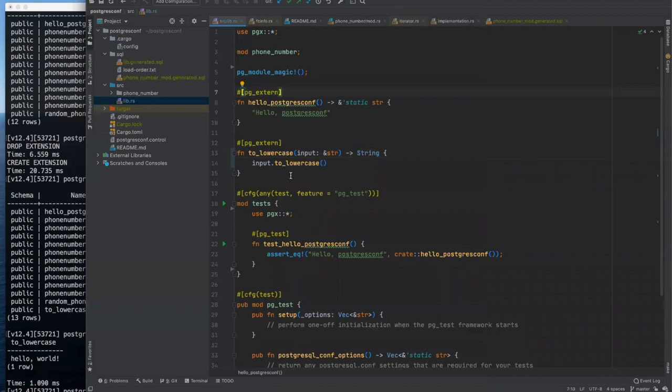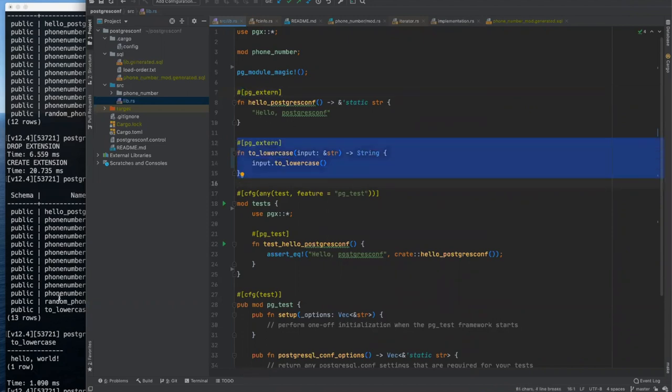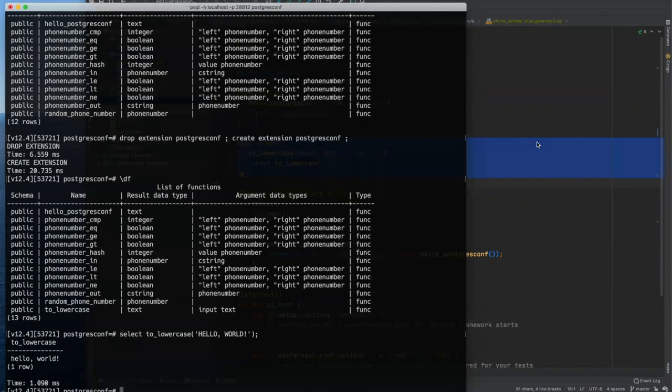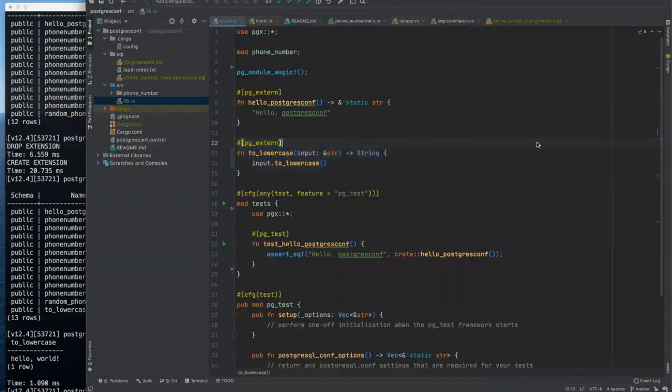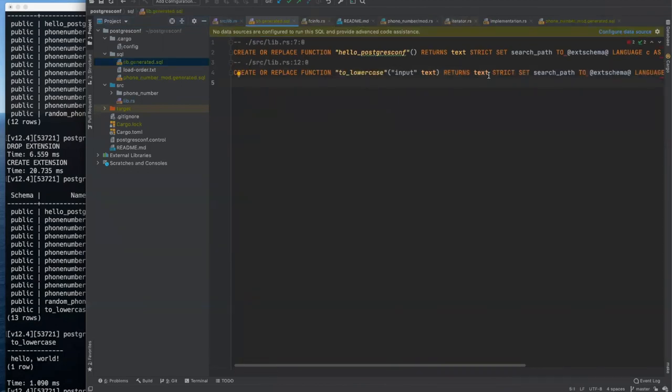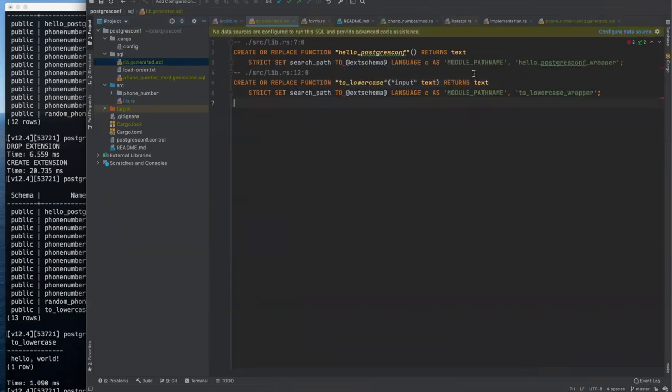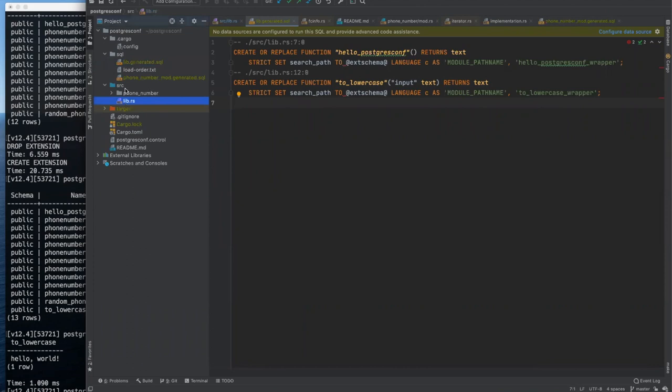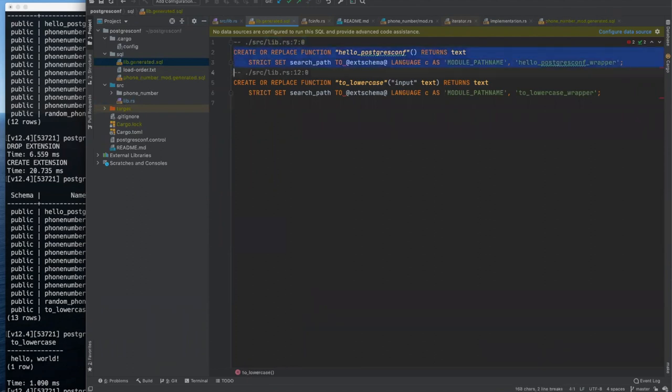So behind the scenes, PGX and this PG extern macro figured out, this rust string really maps to Postgres text, the Postgres text type, and so does Rust's capital string, its owned string type. So we can select to lowercase the world. And we get the result there that we would expect. Another interesting thing, and I think this is probably the coolest thing about PGX, is that it generates the SQL for you.